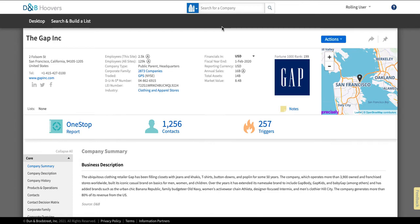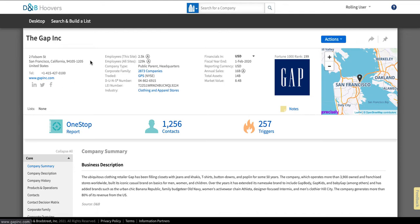So you can see here there's a bunch of information presented in a pretty clear manner. They're going to tell you where the company is located with a little map and over here the address and contact information. They're going to tell you how many employees there are both in this home location in San Francisco as well as over the entire company.